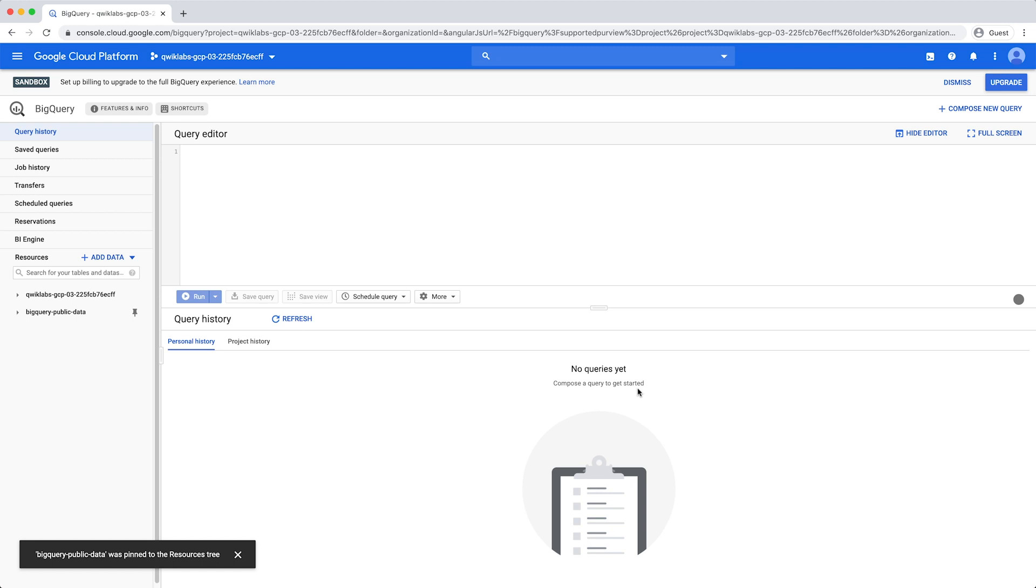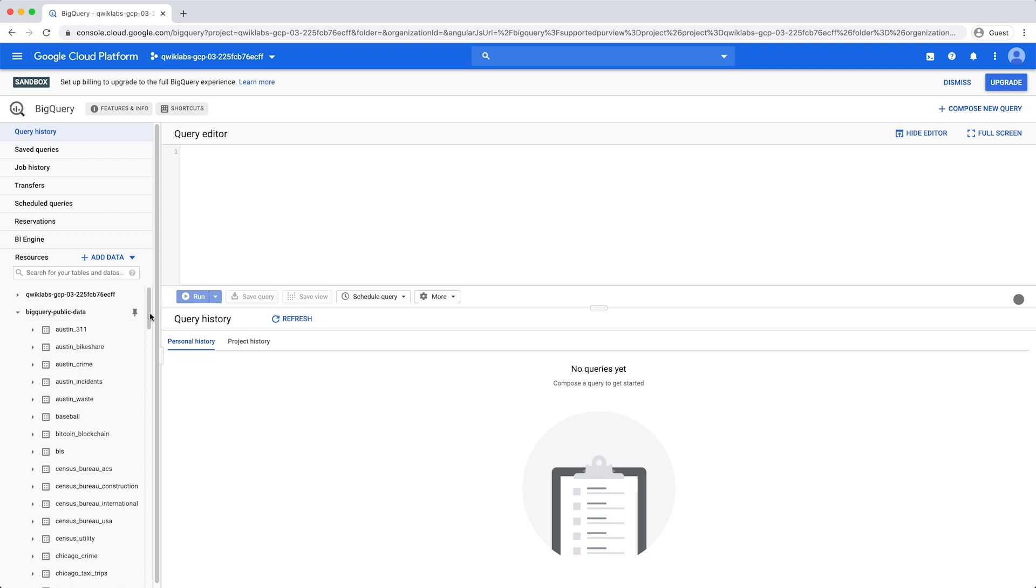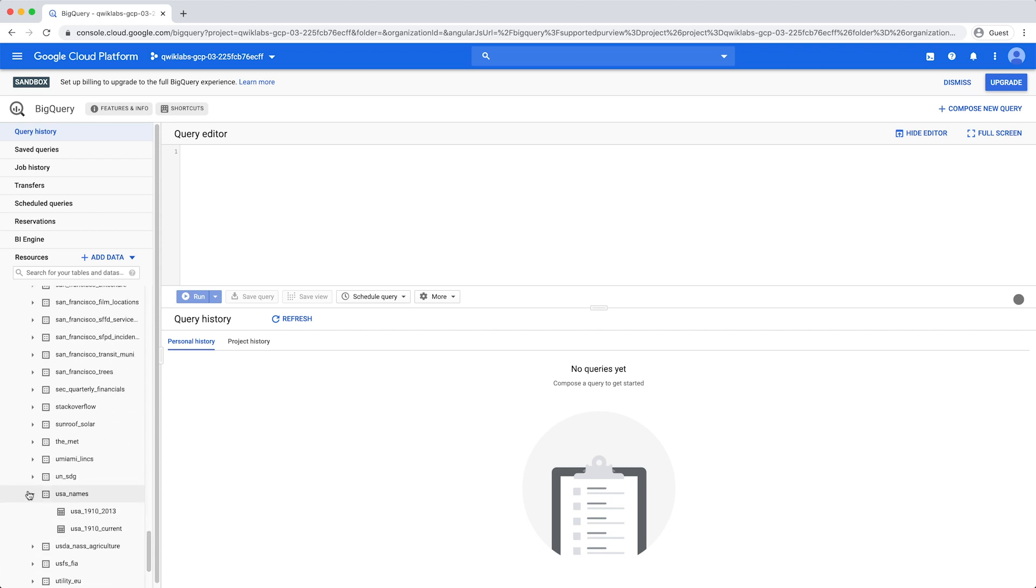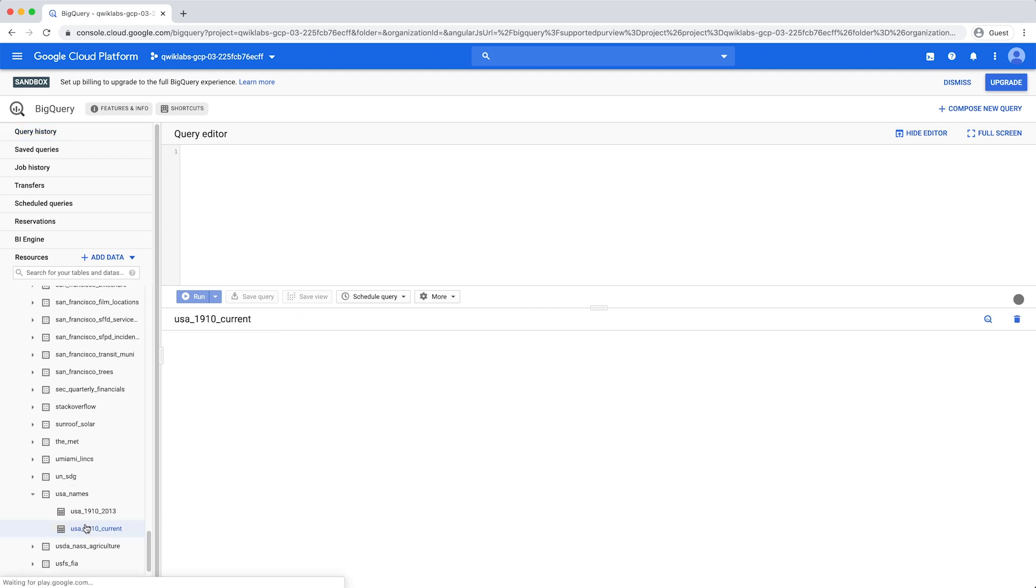This project contains several public datasets. Expand the project and scroll down and expand the USA Names dataset. Click on the 1910 to Current table, where you can review the table schema.